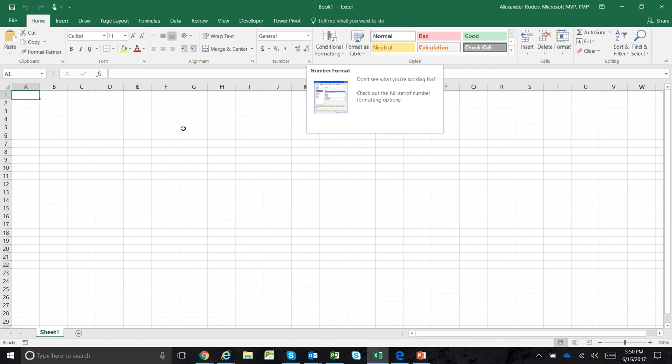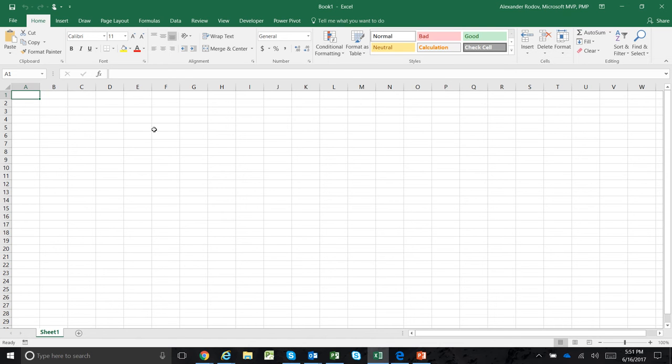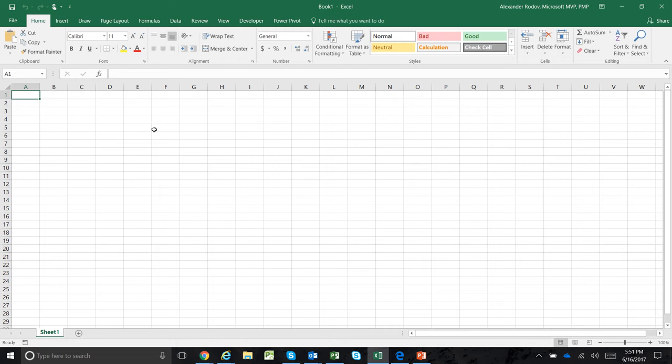Alright, this time we're going to connect Excel to Project Online. We all want to use Excel for reporting purposes, so how do we quickly connect Project Online to Excel?